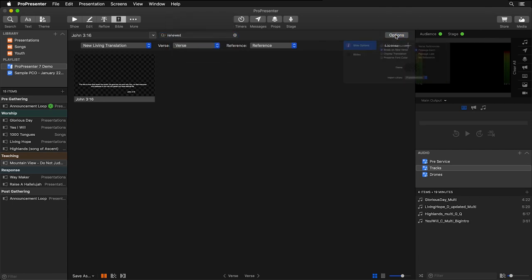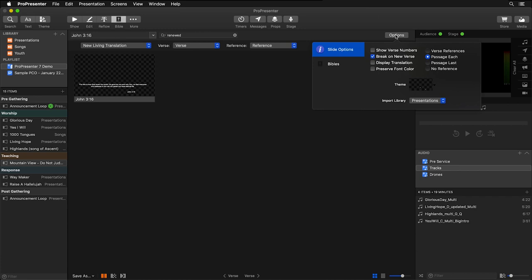To see more of these options, let's go over and click on Options, and here you'll see all of our different slide options. We have options to show our verse numbers, break on new verses, display translations, preserve font colors like red letter text, and this right side has to do with our verse references, whether or not we want it on each slide, the last slide, or no reference at all.